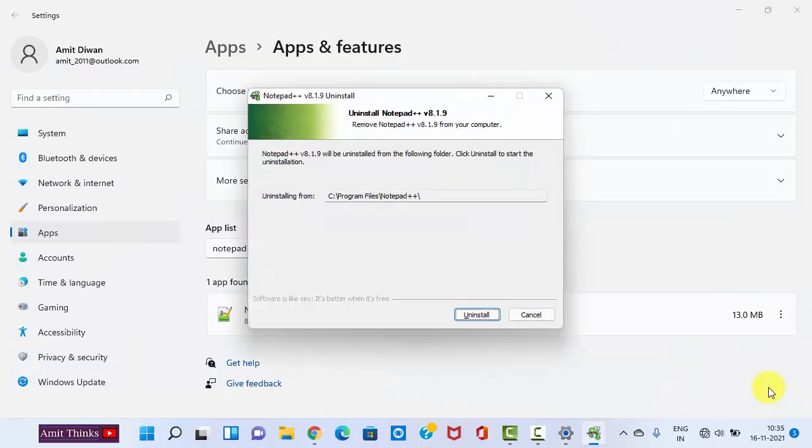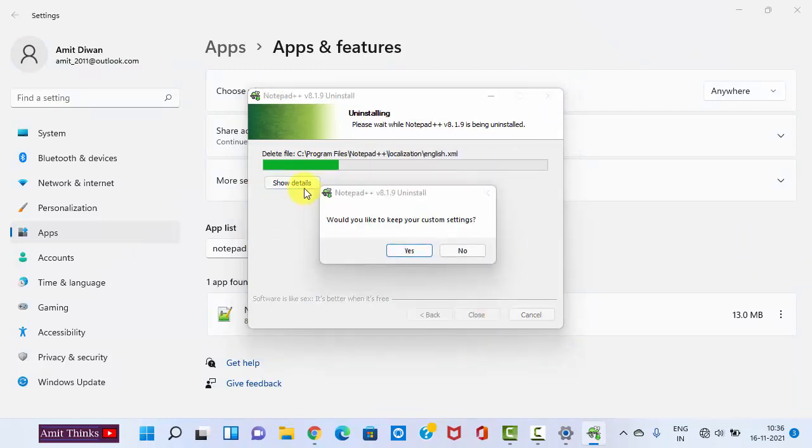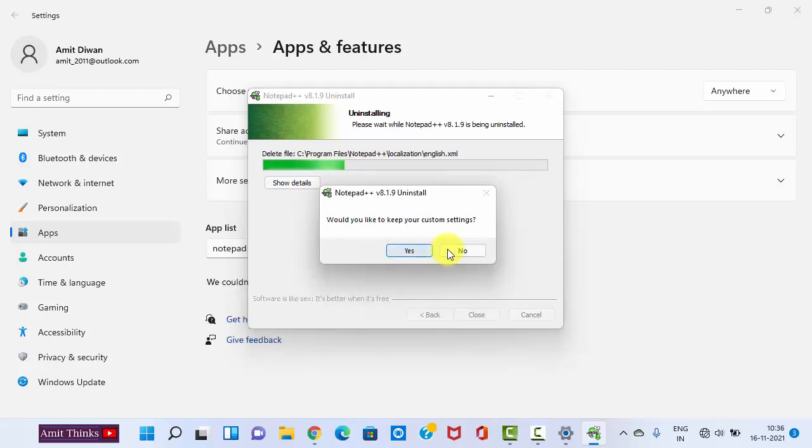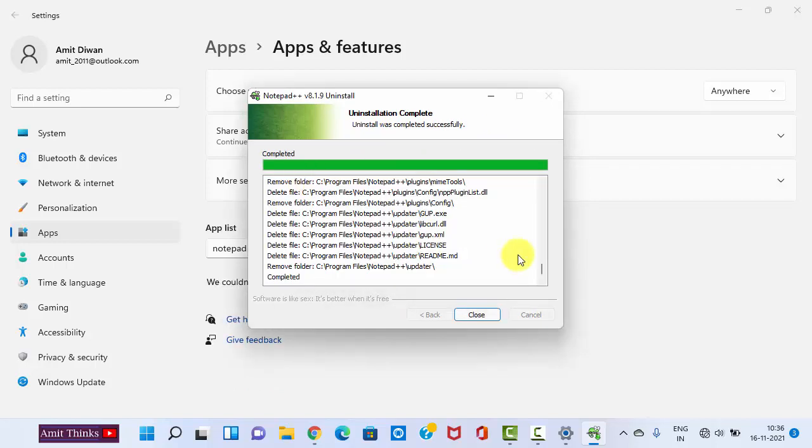Now it will uninstall. You can see it's uninstalling Notepad++. Click on Uninstall, it is uninstalling. Would you like to keep your custom settings? No. Click on Show Details. You can see it has uninstalled. It has also removed the Notepad++ official folder. So uninstall completed. Click on Close.